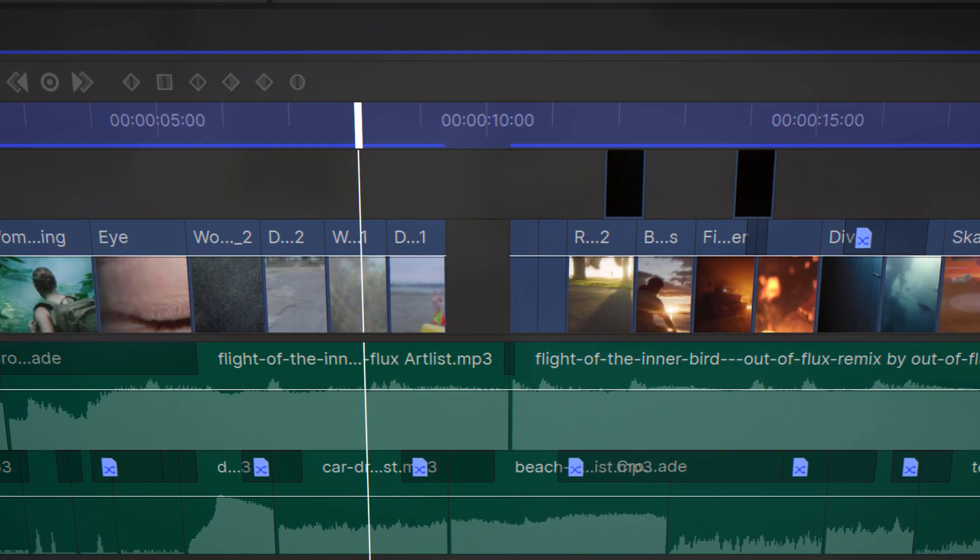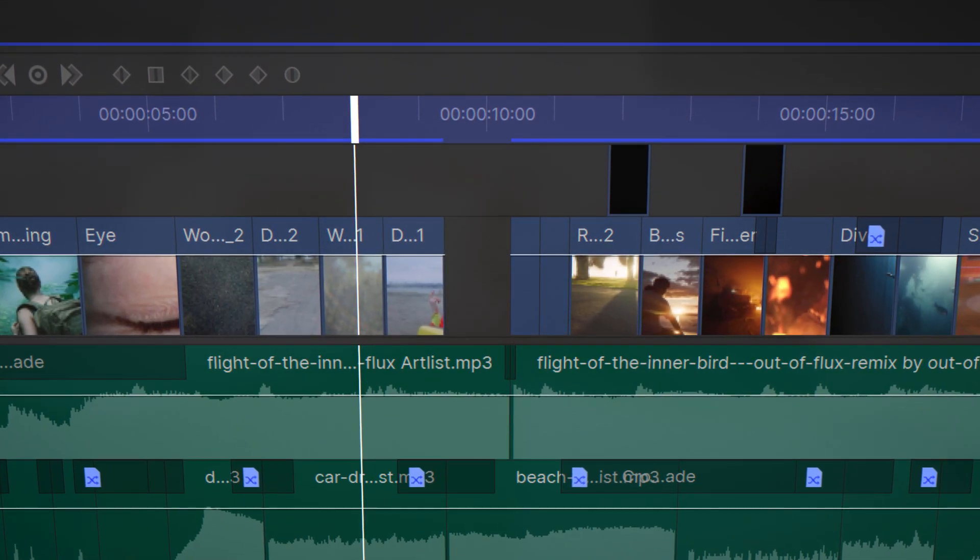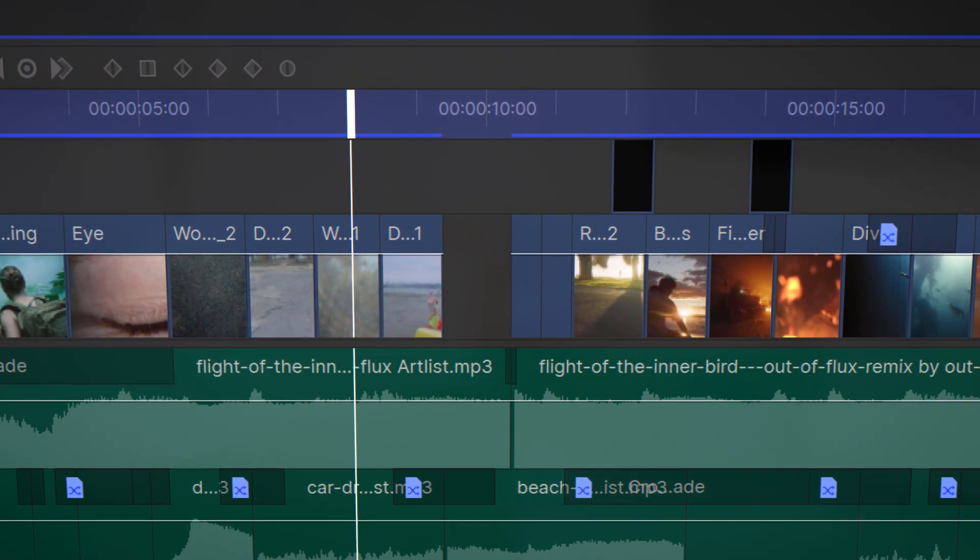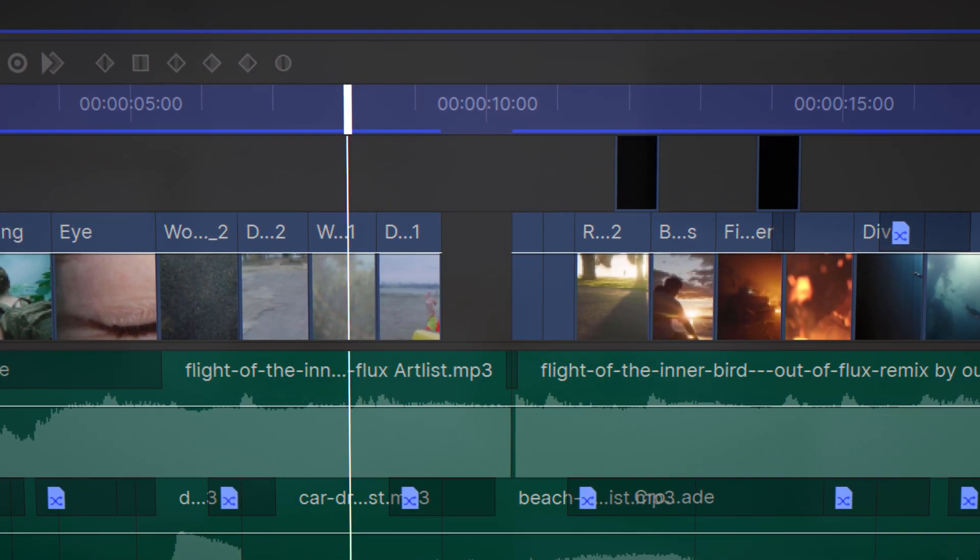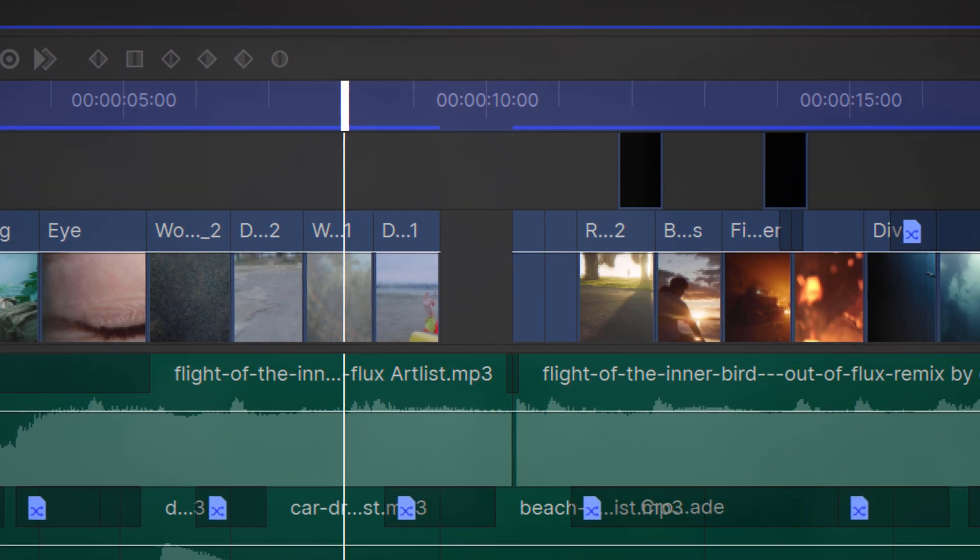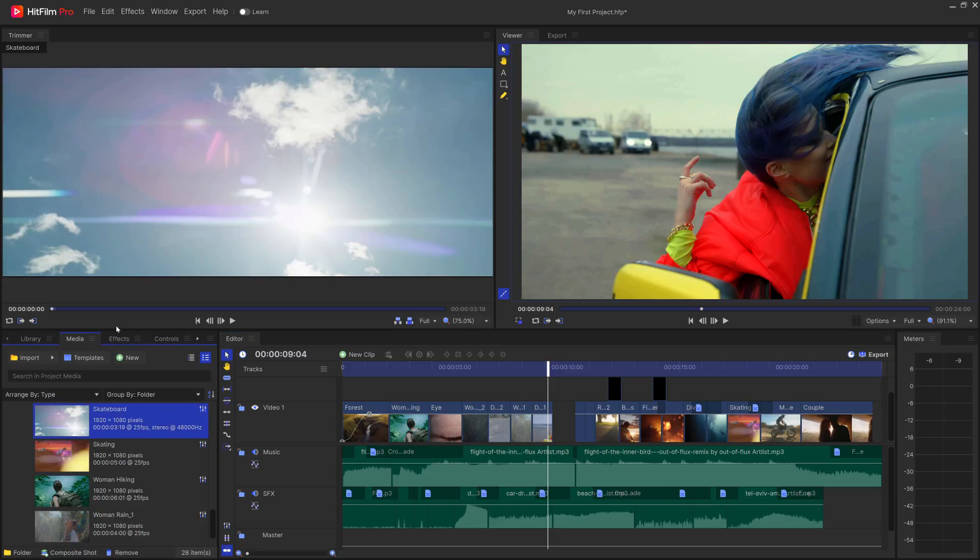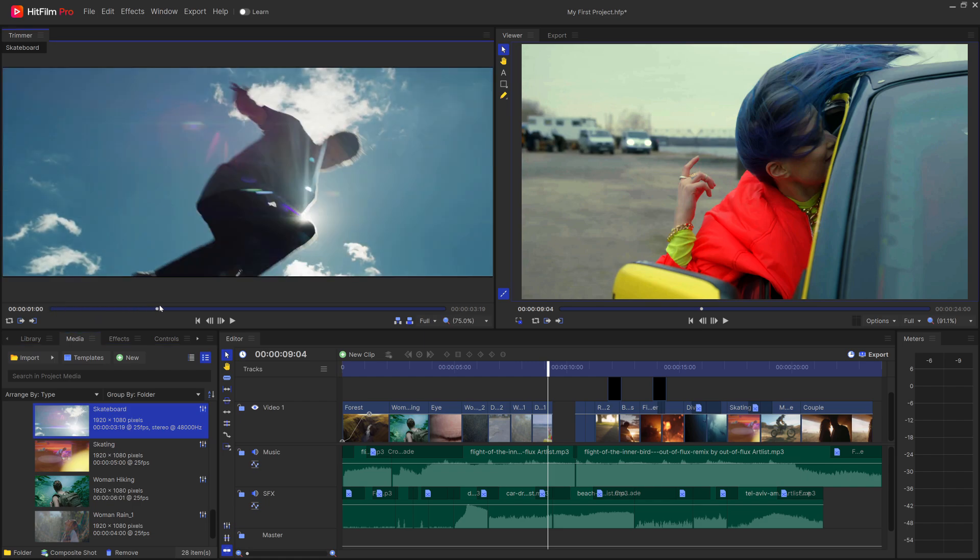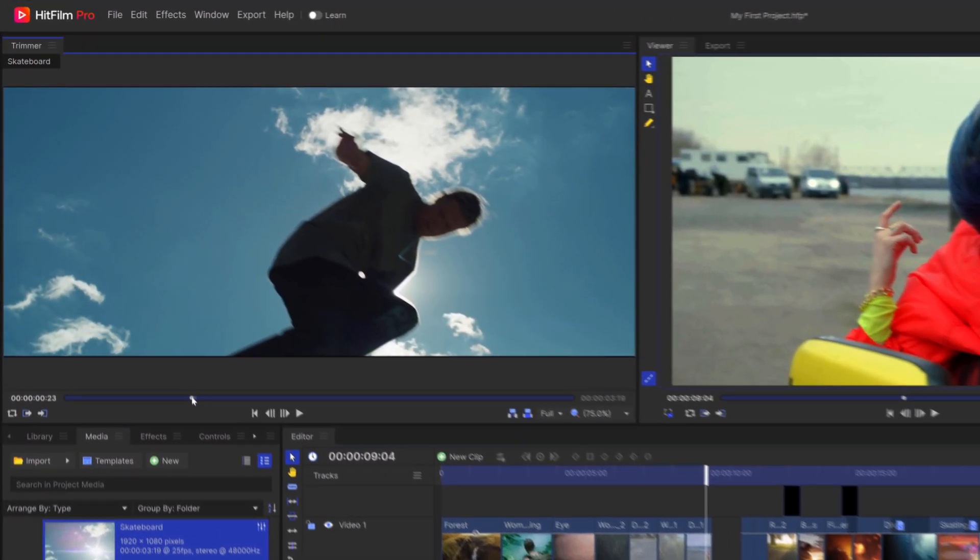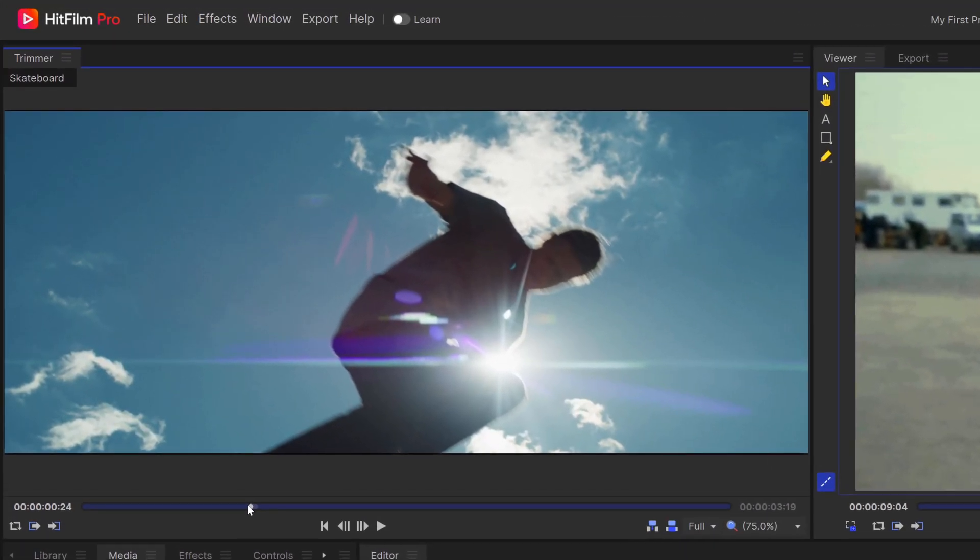So in the example project, we've left a gap in the timeline and we did this on purpose so that you can fill it yourself. Over here in the Media panel, let's select the clip called Skateboard. It'll become active in the Trimmer and I can find a good section of the clip and set my in and out points.